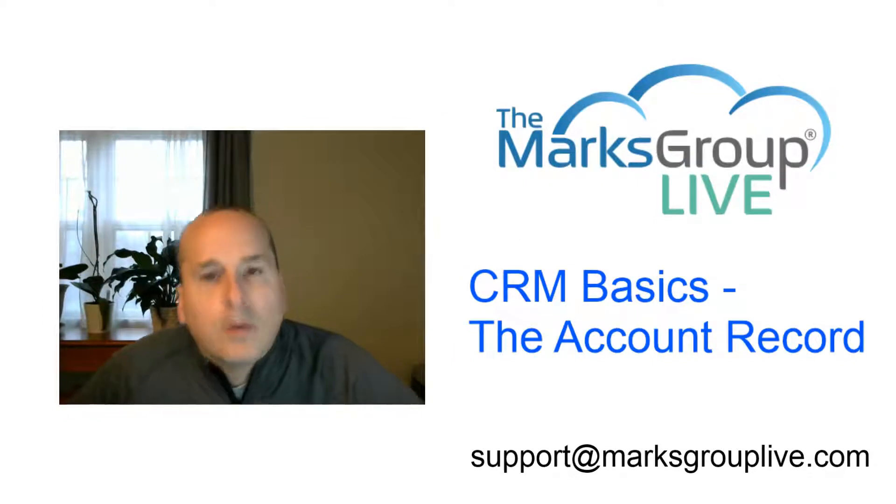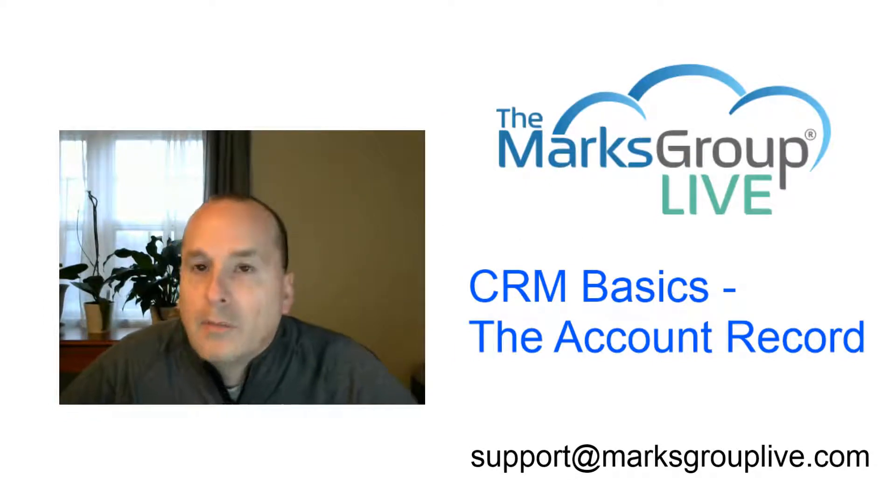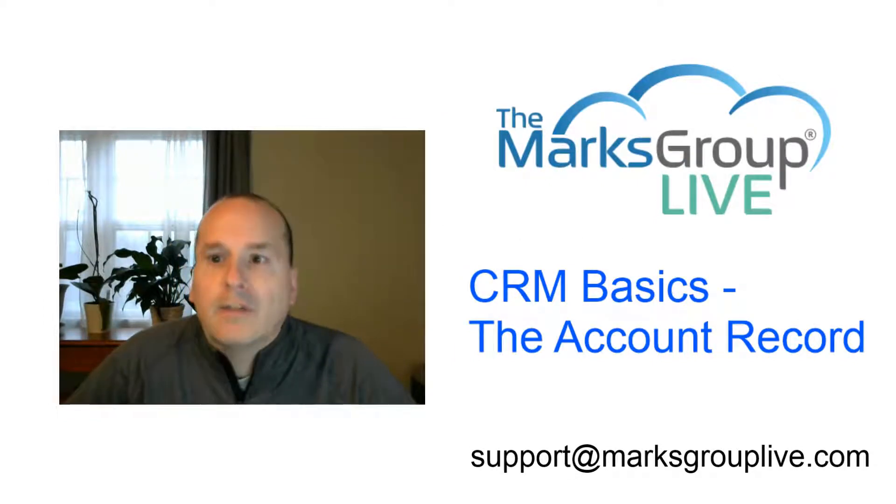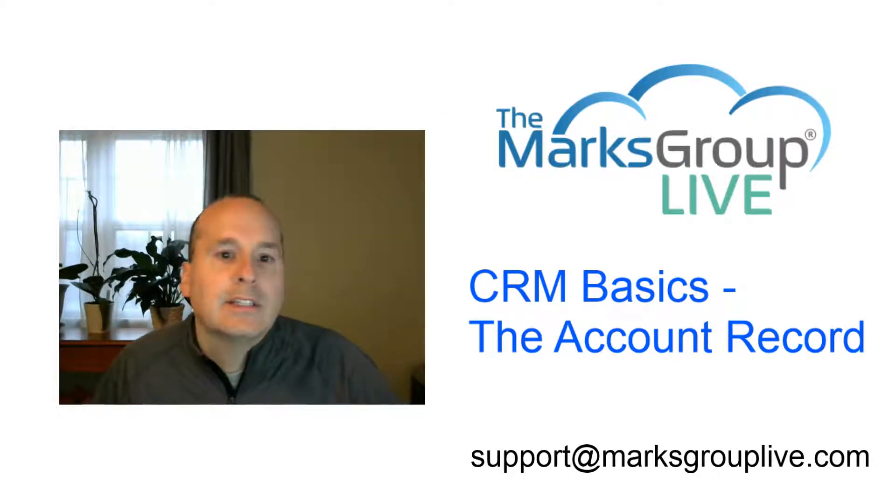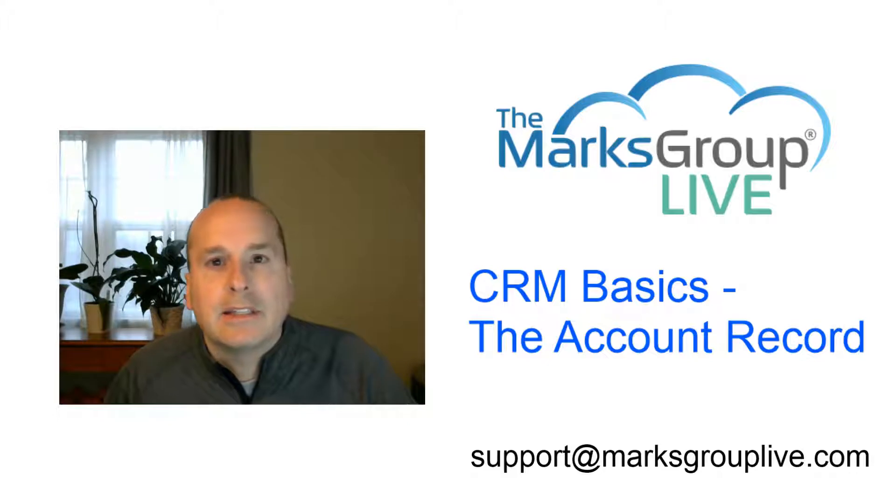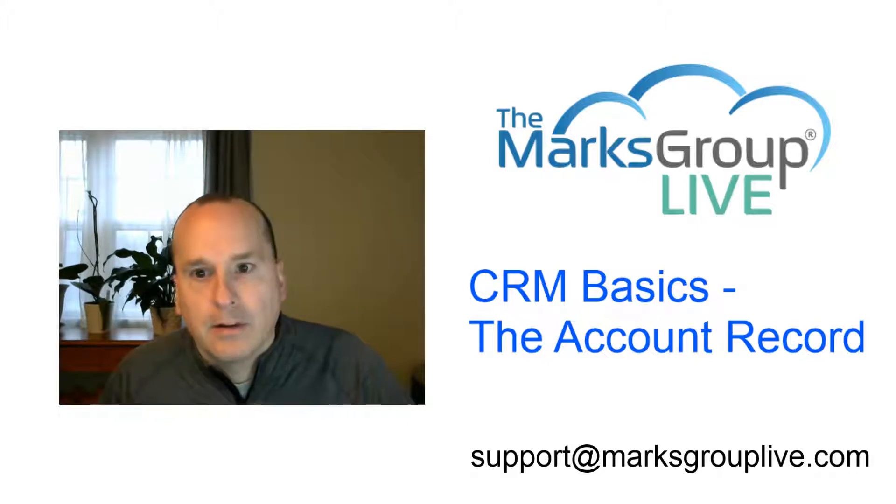Welcome everyone. This is Corey Babka from Marks Group Live. I'm excited to be here today teaching CRM Basics: the Account Record.